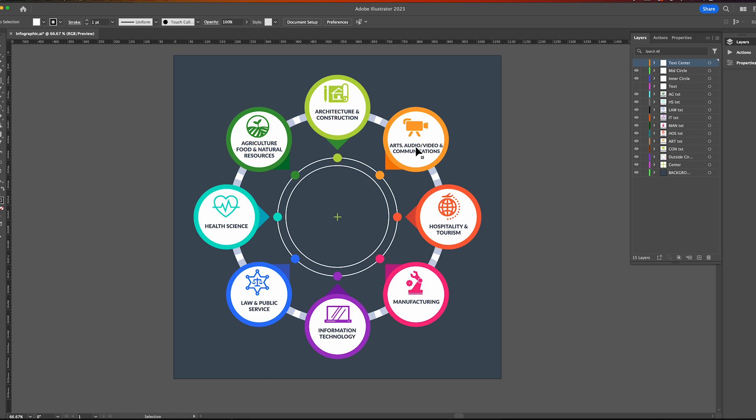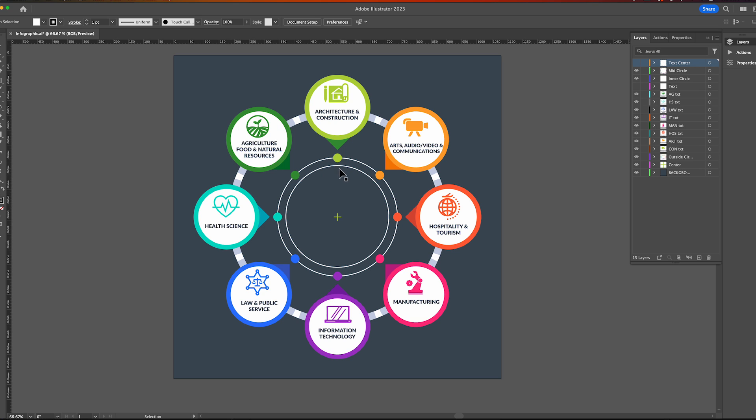I downloaded it, opened it in Adobe Illustrator, and changed all the icons and the text for each of the CTE categories. Then I put everything on its own layer - very important to put everything on its own layer when importing into After Effects.